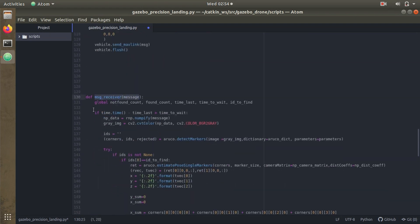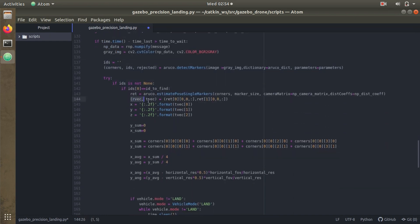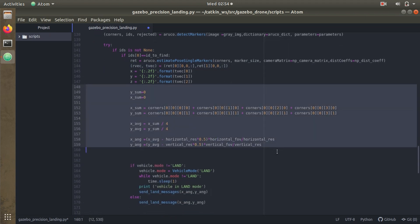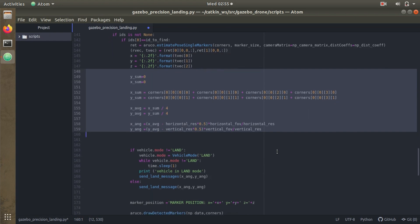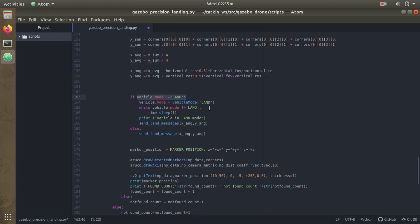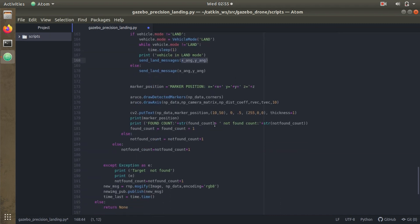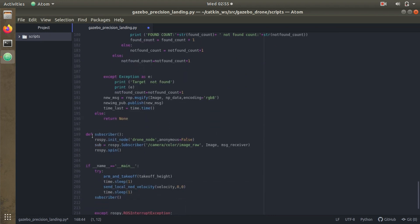Here we have the message receiver, where we take the image, convert it to grayscale, and perform ArUco marker detection. The rvec and tvec functions provide information about the pose of the detected marker in the image. I have a basic calculation to find the exact position of the marker — the offsets in the given frame. When the marker is detected, the vehicle mode is changed to LAND, and it starts sending the x-angle and y-angle offsets to the autopilot, with labeling also applied.